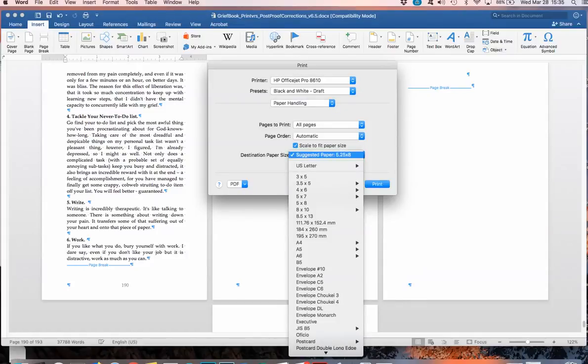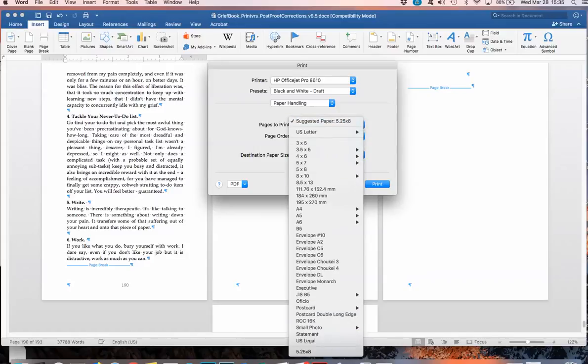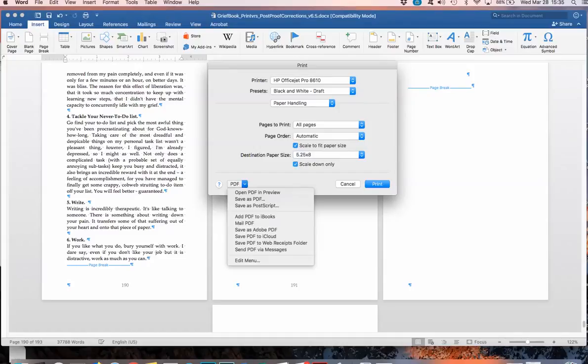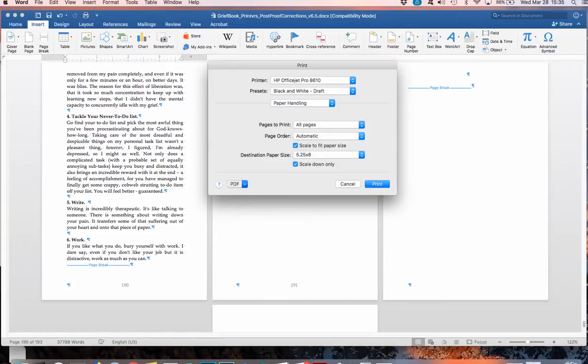Select scale to fit paper size. It already picked 5.25, but usually I had to, the other 12 times that I just did this, I had to scroll all the way down here to pick my size that I have specified earlier in page setup myself. And then I also select the scale down only, and then I save it as PDF.